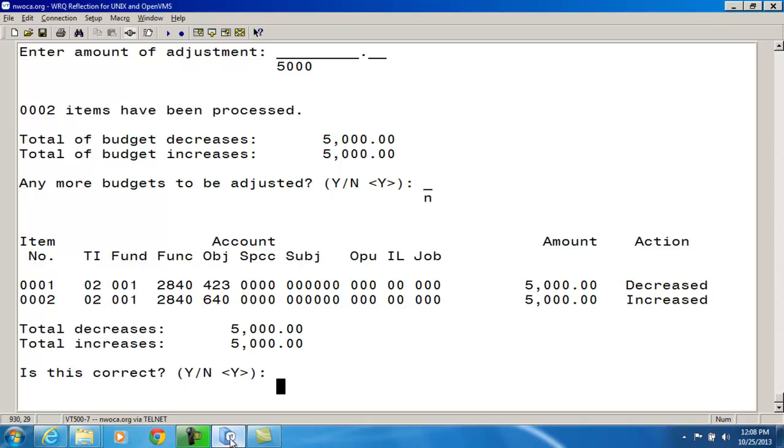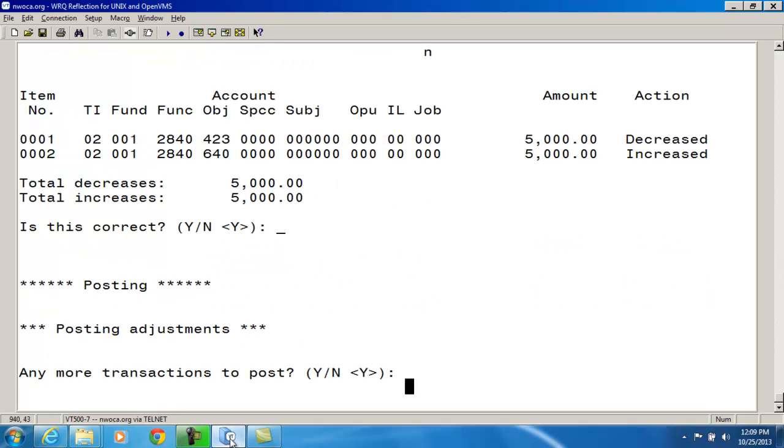And then it's going to give me an overview of what's happening. So it's showing that the $5,000 is going to be decreased out of the 2800-400 appropriation account. And it's going to be increased in the 2800-600 appropriation account. Is this correct? Yes it is. Any more transactions to post? No.